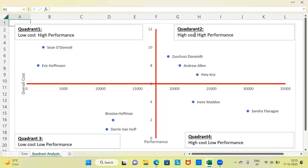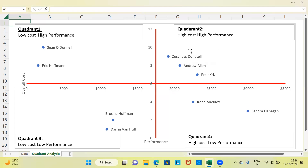Let me draw your attention to Quadrant 2. You have three employees here: Zuskas, Andrew, and Peter. These three employees belong to Quadrant 2. Performance is high — both y-axis and x-axis are high — so I'm calling them high cost, high performing employees. Quadrant 2 represents all those employees who are high cost and high performance. While the fact that they are high performing is desirable, the fact that they are also high cost is undesirable. So this is a group which involves further analysis.